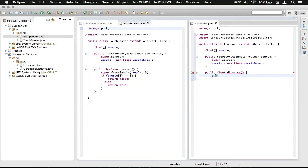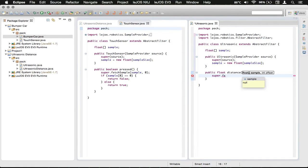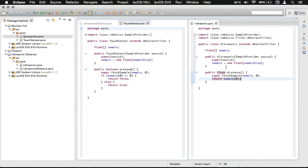Now we're going to call super so we can reference our AbstractFilter, and then we're going to call fetchSample with an offset of zero. Then we're going to return a specific sample from the samples array — we return the first one, which is index zero. Now, anytime we call distance, it'll fetch a sample from the ultrasonic sensor and return it for us. We can save that and close out the touch sensor file.